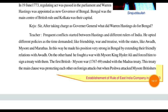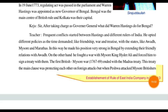Warren Hastings used friendship, war, and treaties with states like Awadh, Mysore, and the Marathas. In this way he made his position very strong in Bengal by extending friendly relations with Awadh, making a lot of relations and making himself very firm — building a strong governing system there.